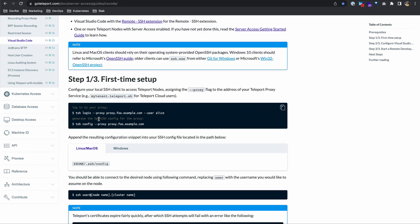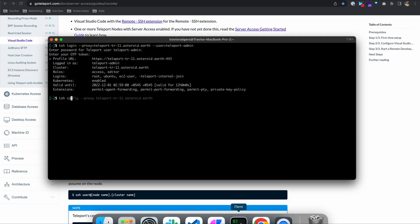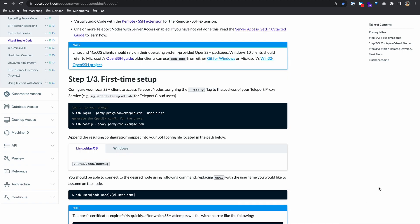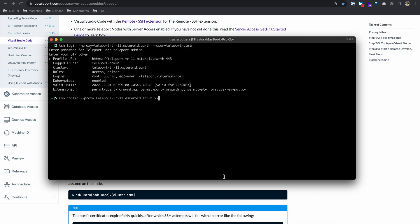Now that we're logged in, we can go ahead and generate the OpenSSH config for the proxy. We need to run this command, tsh config, with my proxy flag. And we want to append this to our config file. I can hit enter here and copy and paste it there, or I can just use these two arrows and append it. Here's the on a Mac or Linux, just copy this and append it there to your config file.